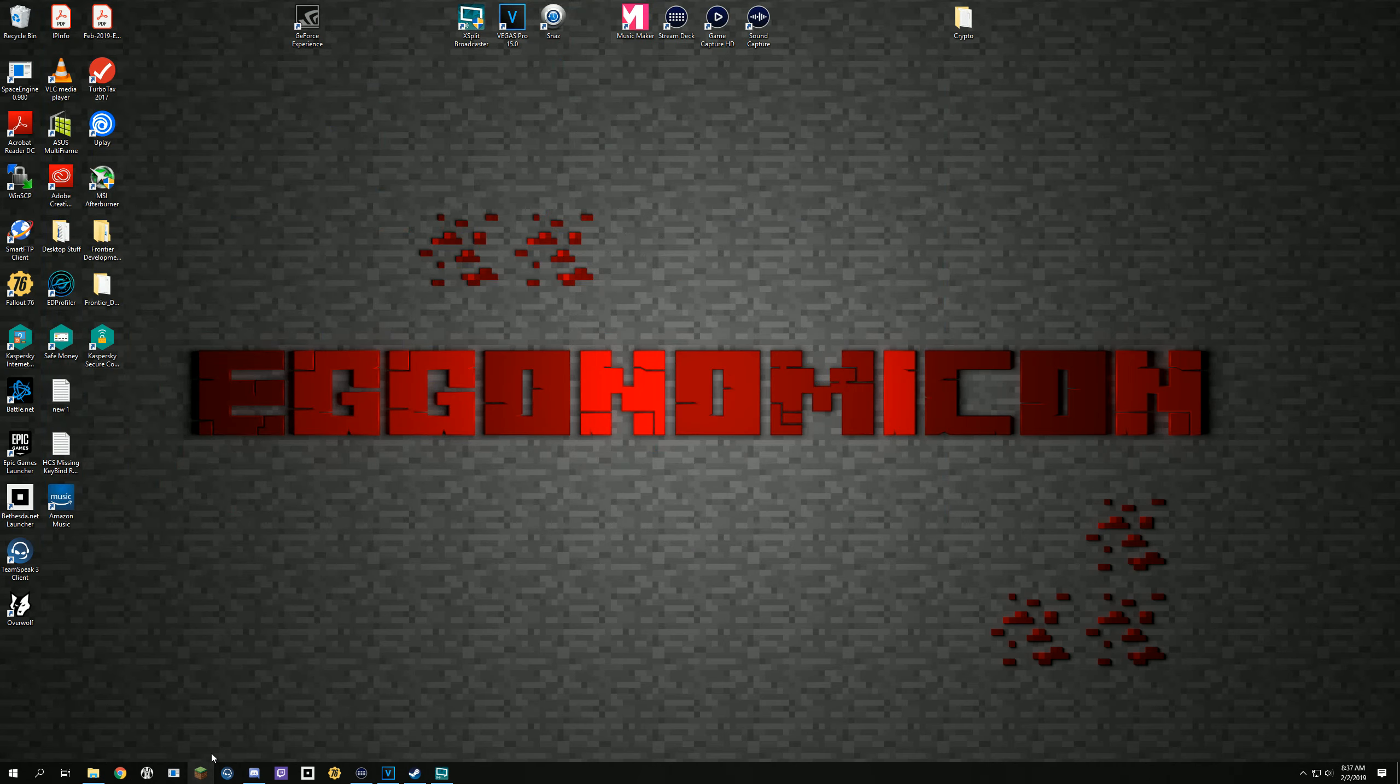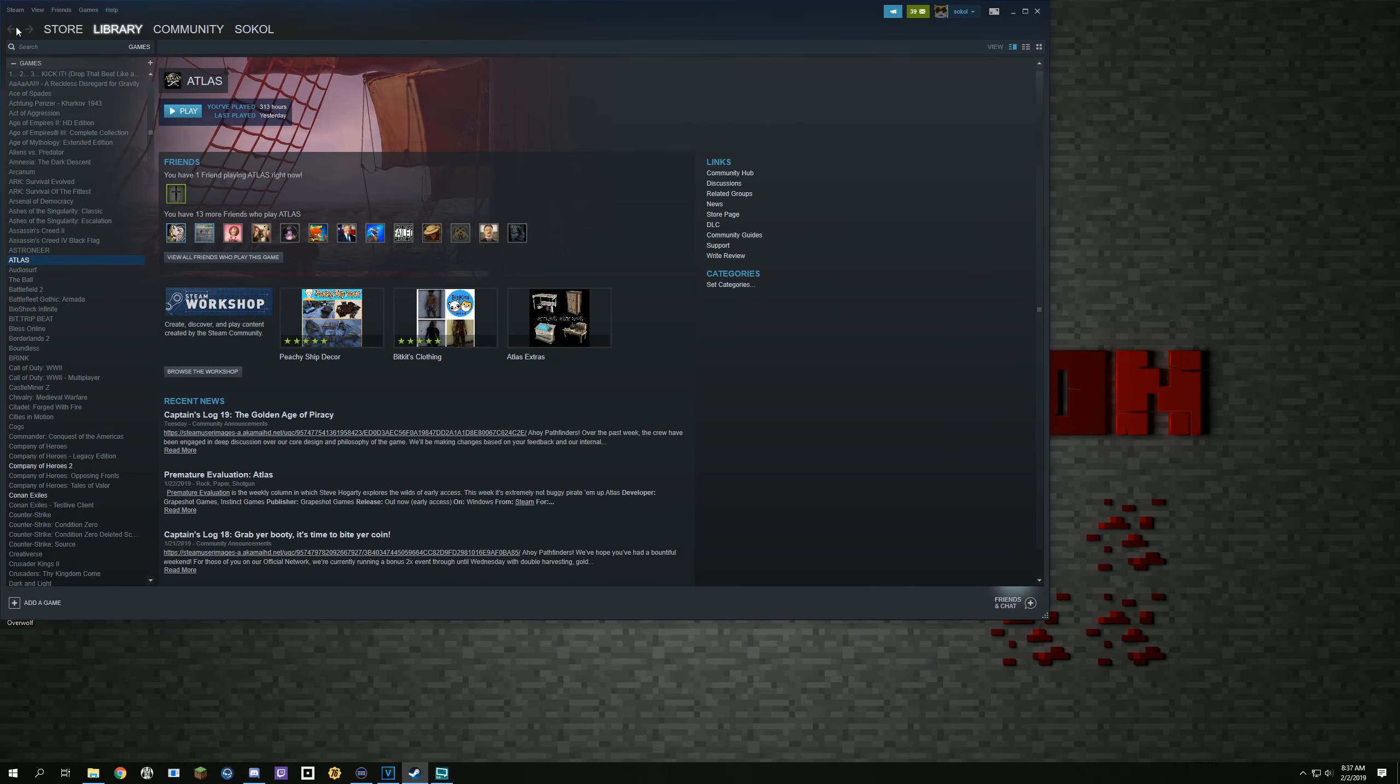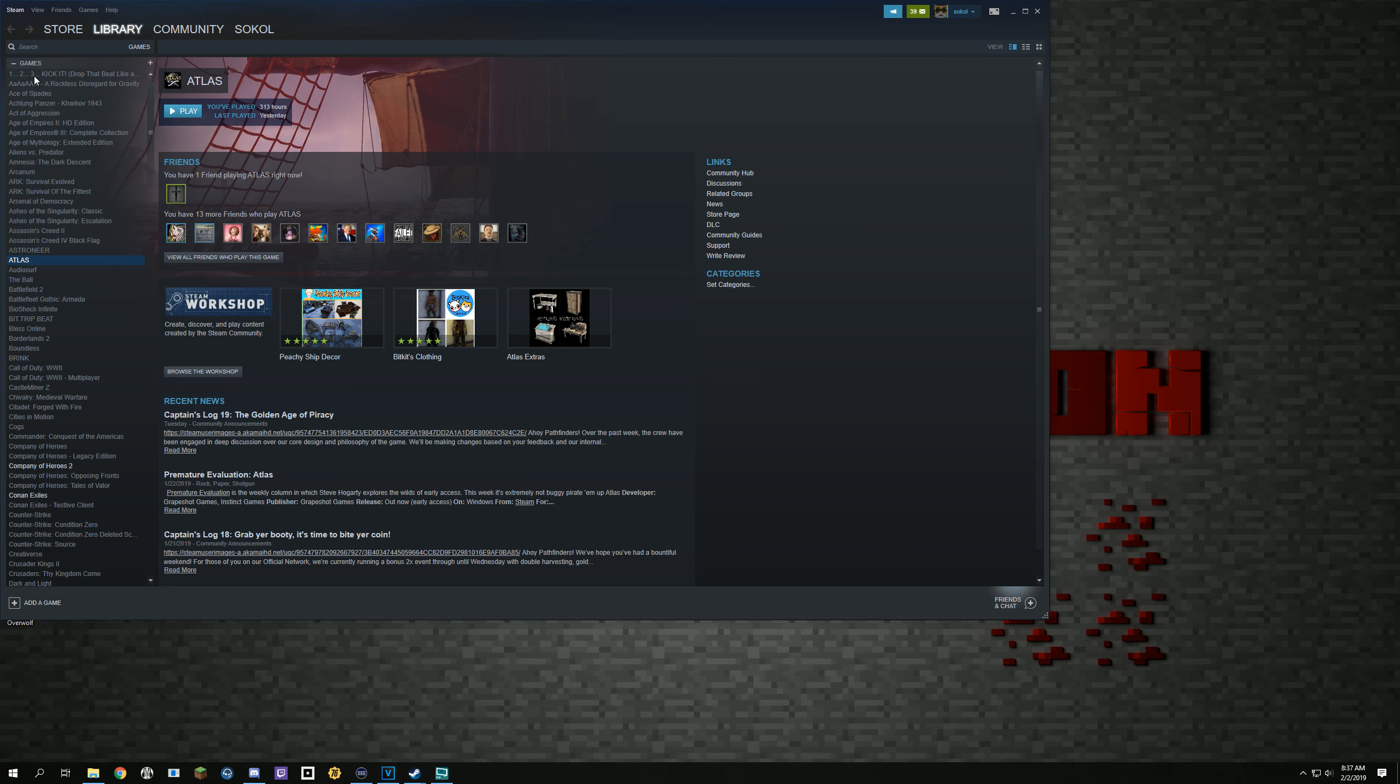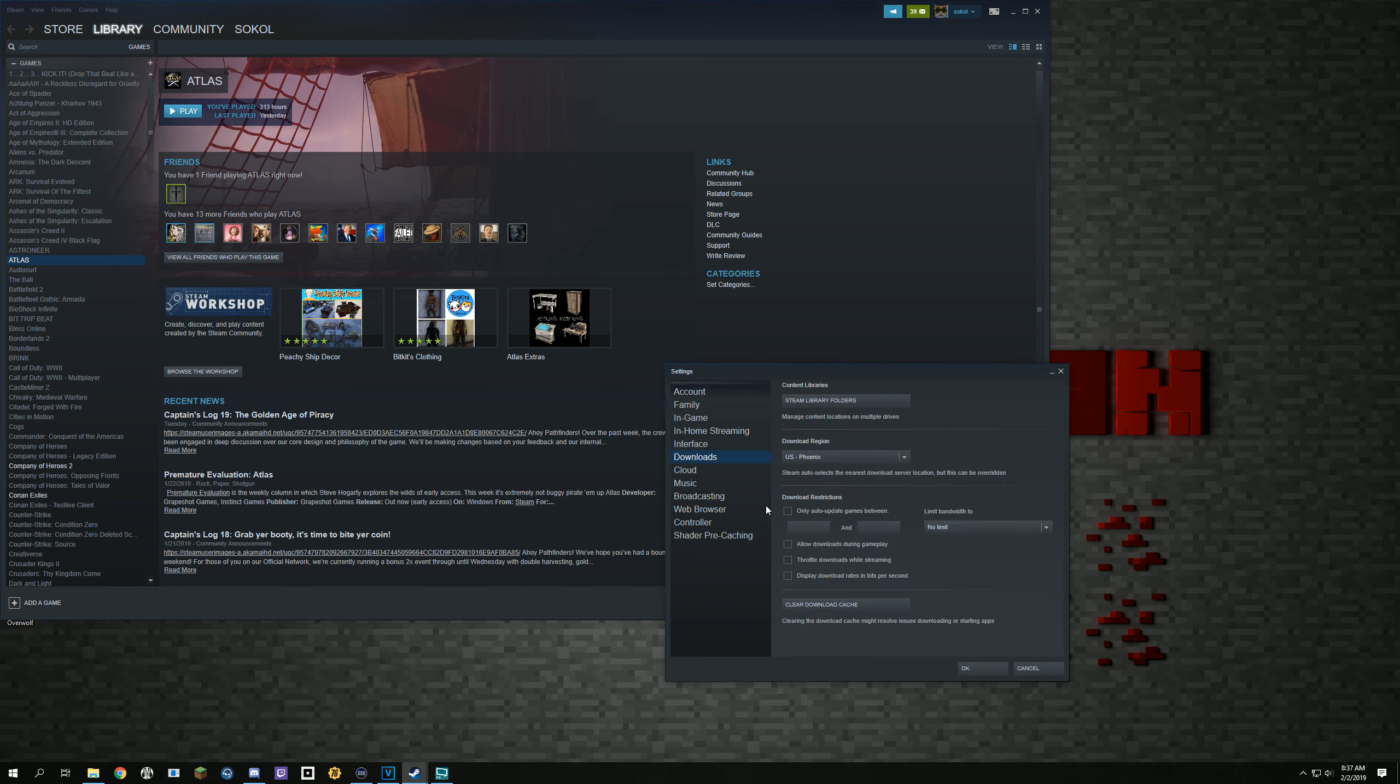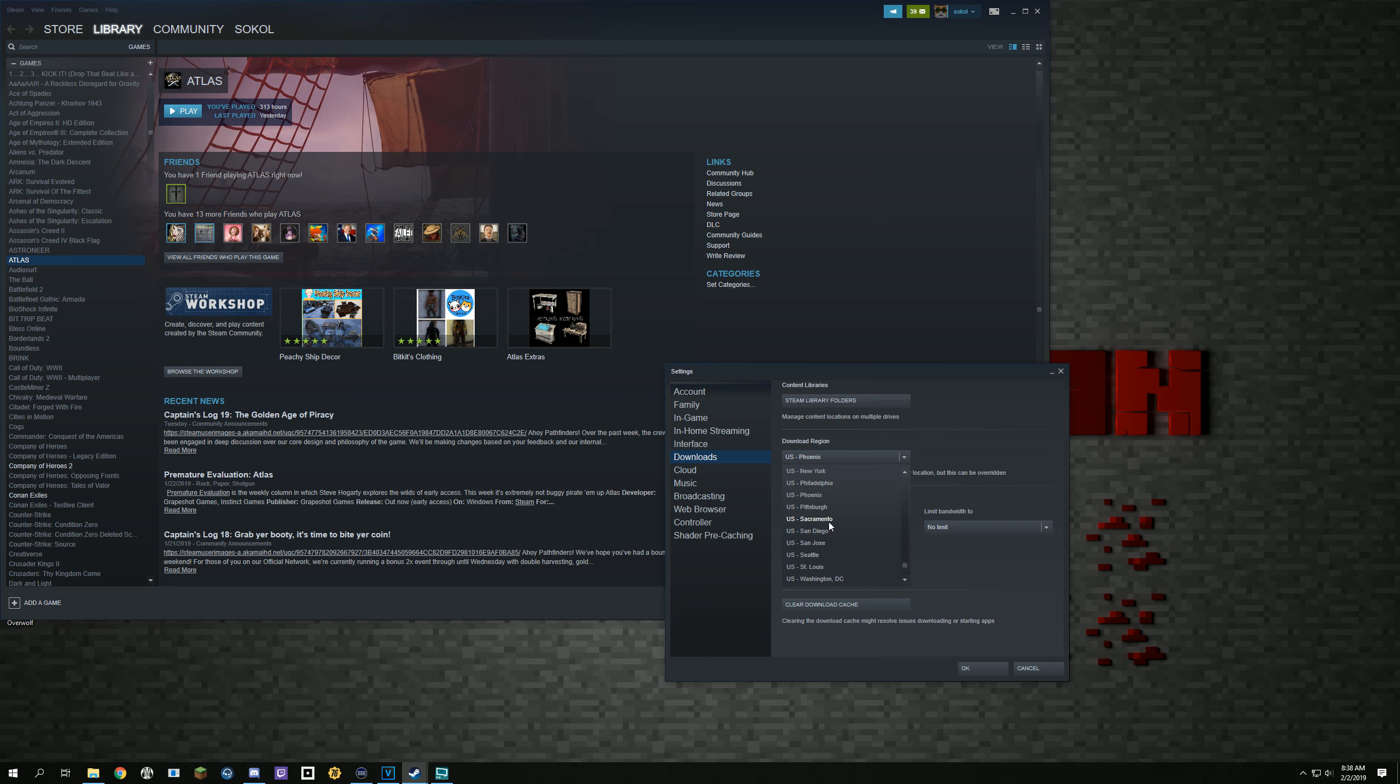What you want to do is go to Steam, go into Settings, click Downloads, and click to clear your download cache. And then doing that will get rid of all the extra bits and pieces that are there.